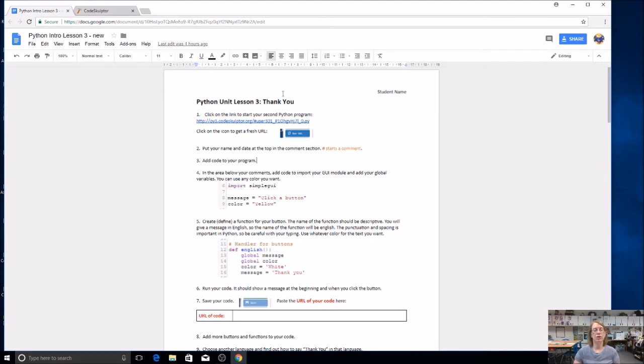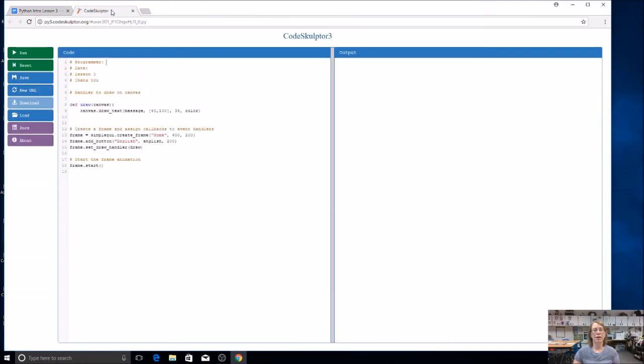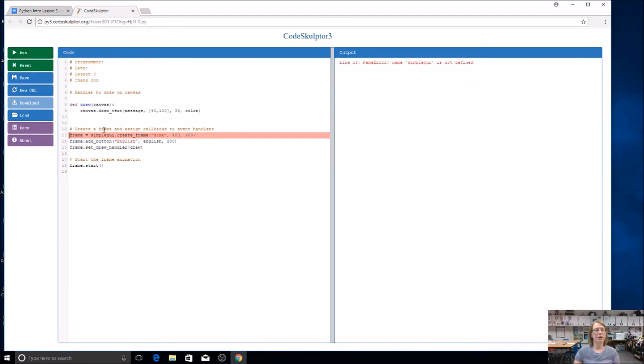First you're going to open your document and you see a link here that will start you off with a template. When you click on it, you're going to get something that looks like this. If you run it, and I suggest that you run it, you will see an error. That's because we've got some things in here that we haven't added to our code yet.